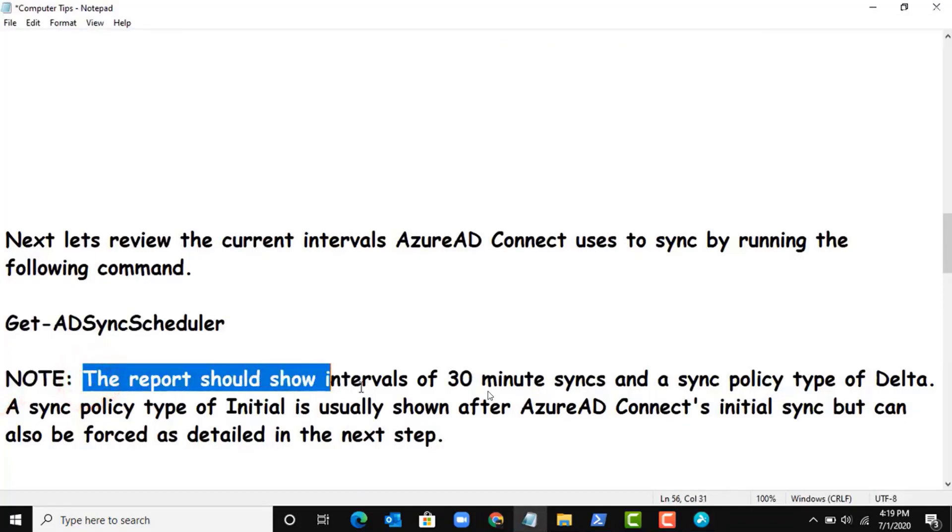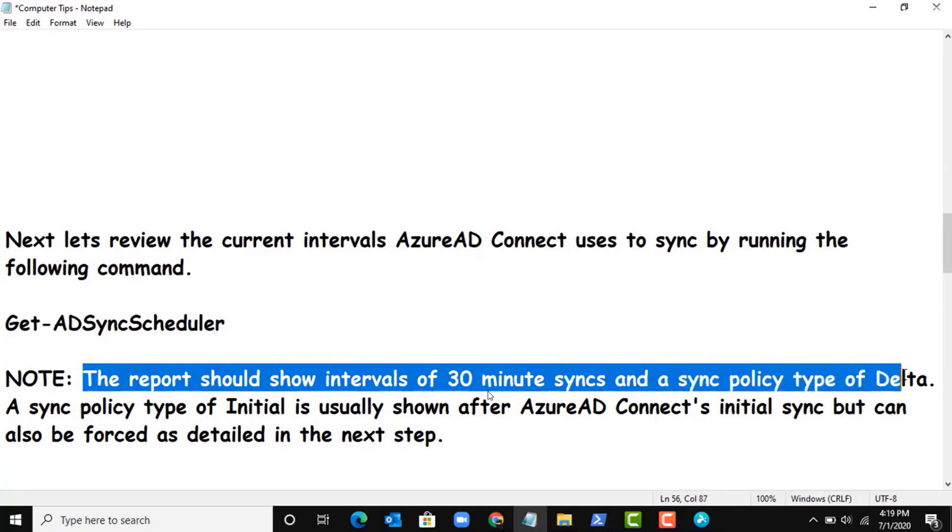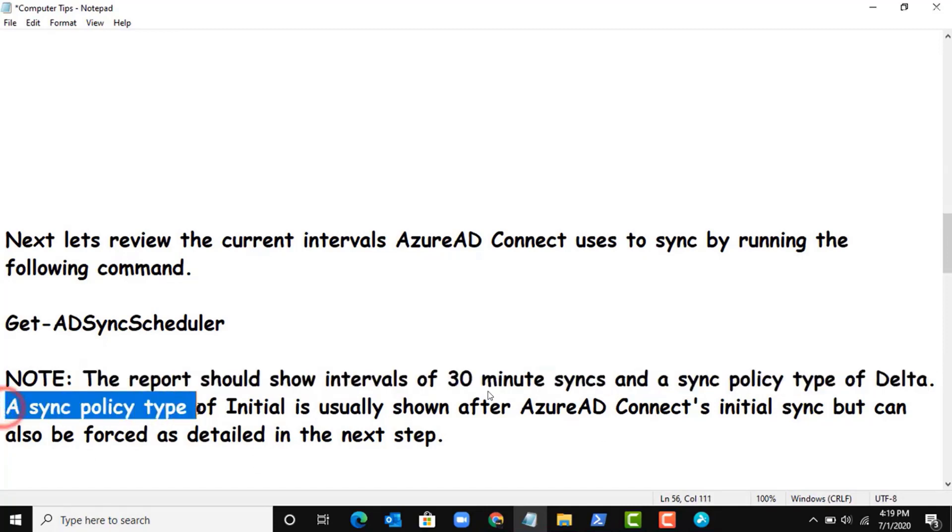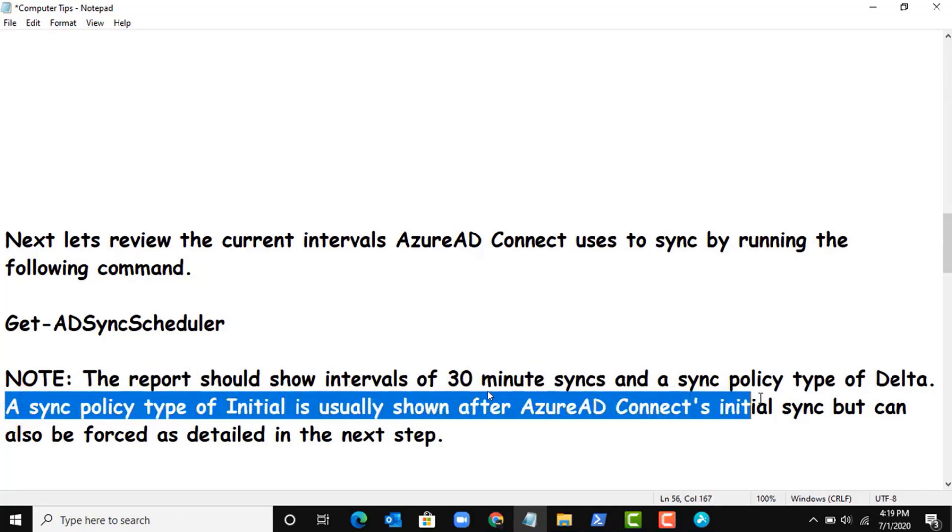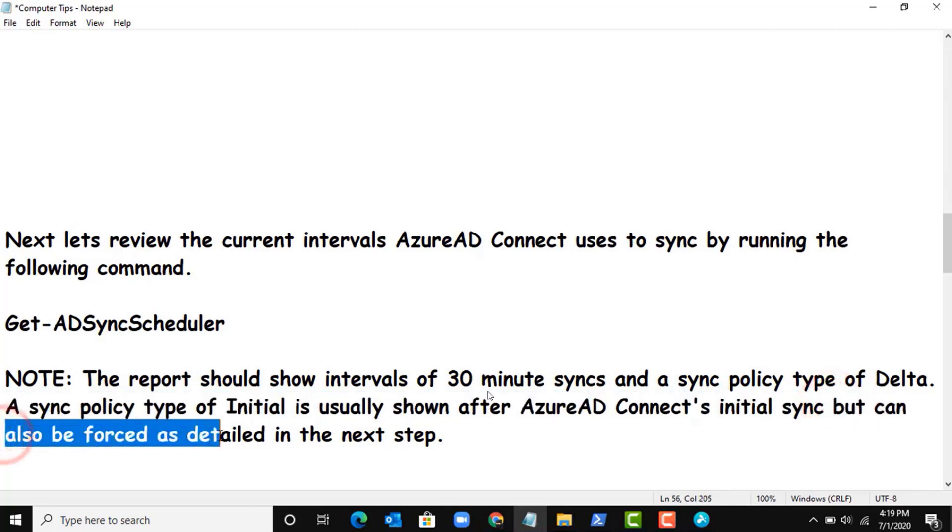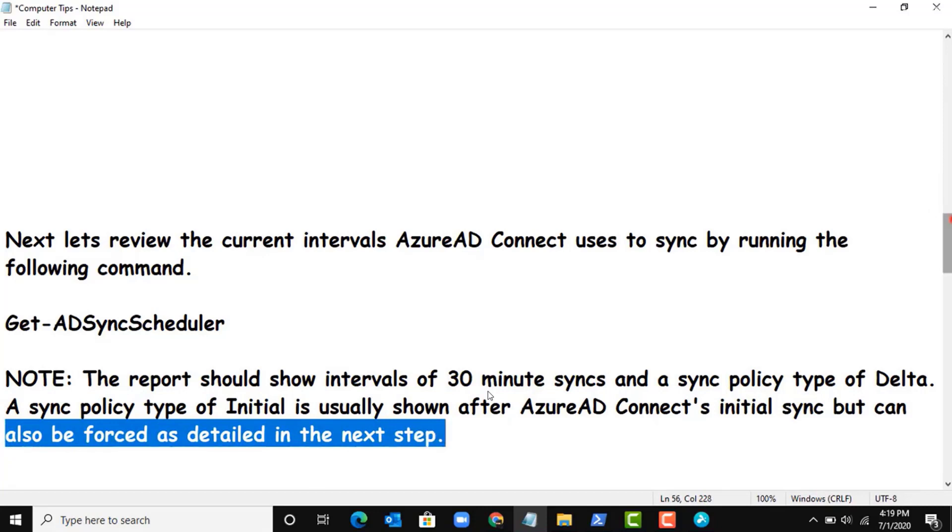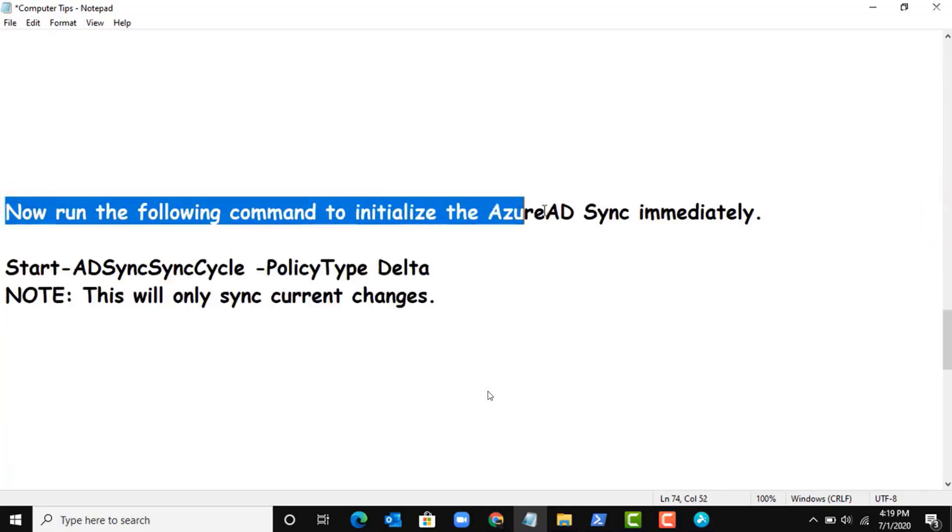Now you can see the details below. The report should show intervals of 30 minute syncs and a sync policy type of Delta. A sync policy type of Initial is usually shown after Azure AD Connect's initial sync, but can also be forced as detailed in the next step.